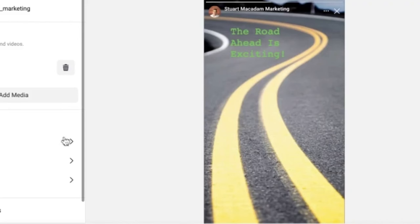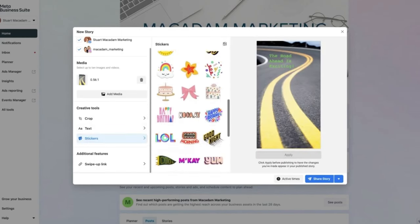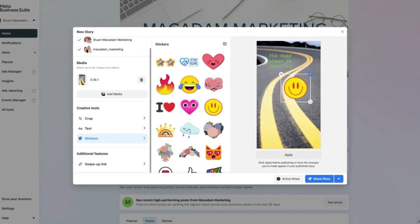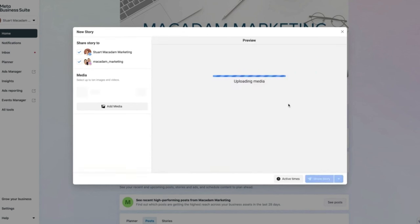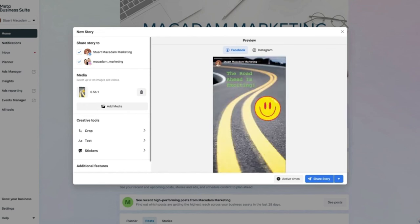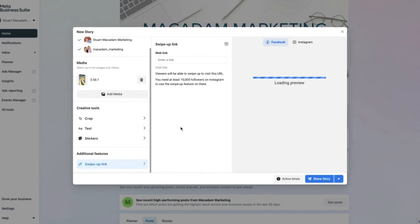You can also add stickers — select the smiley face emoji, use the blue button to resize it, and hold and drag to position it on the story. Select 'Apply' to update the image. This may seem like a process, but it's important to make sure your story is 100% right before hitting publish. The final thing you can add is a swipe-up link.